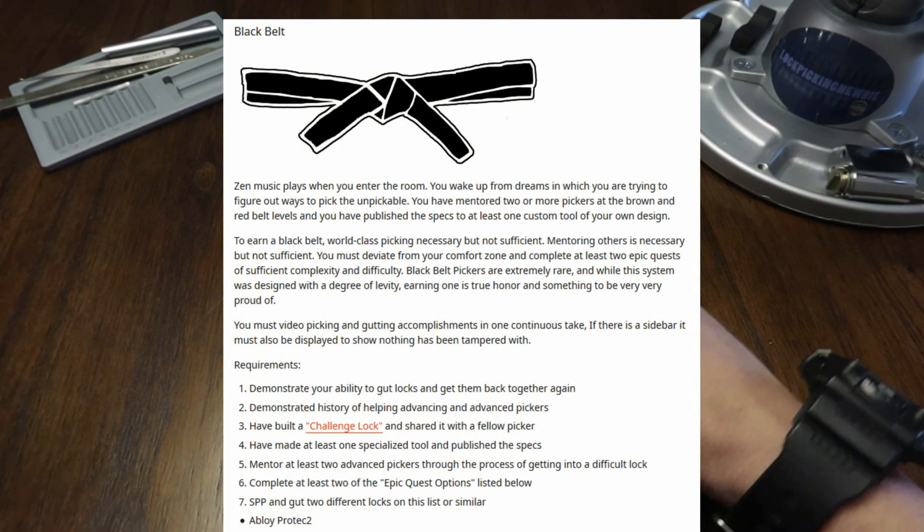So the first item for black belt, he made and published specs for a finger pin pick for an ASSA twin combi. I see a lot of people do this and very nice tool, actually beautifully made as you can see in the photo.